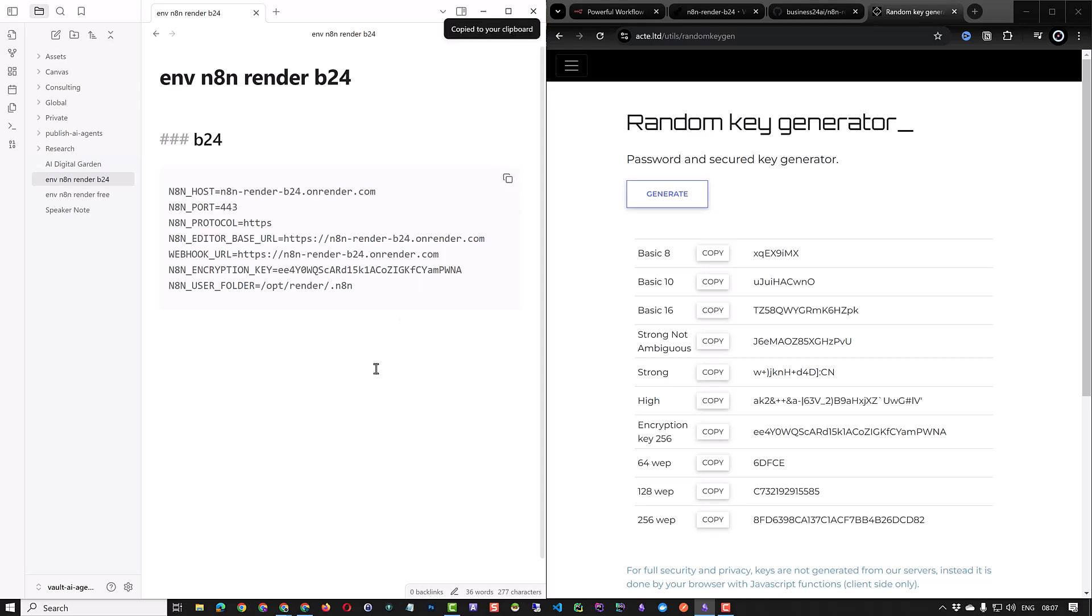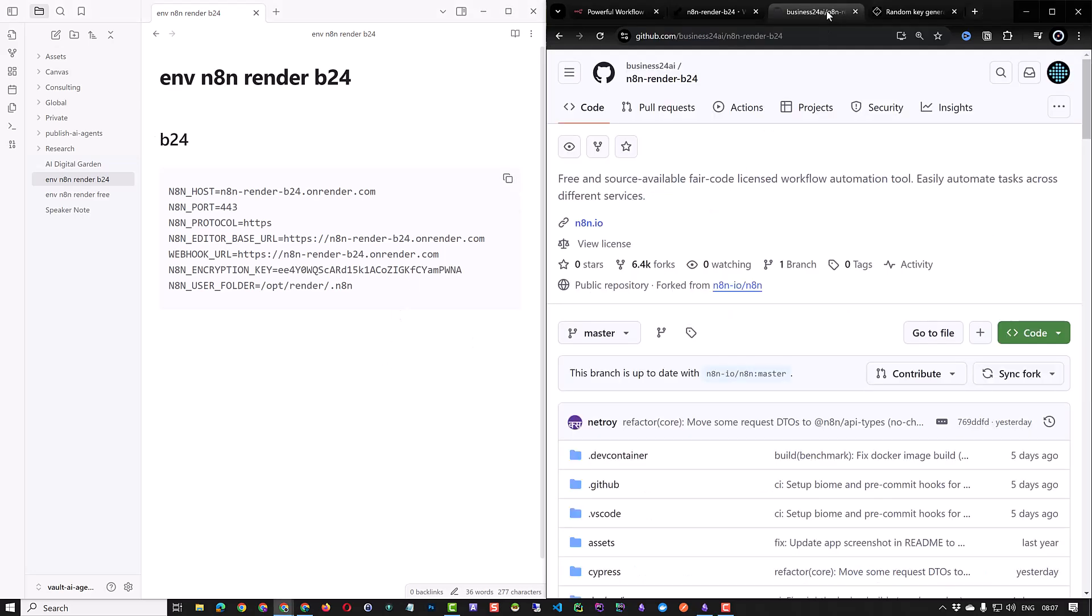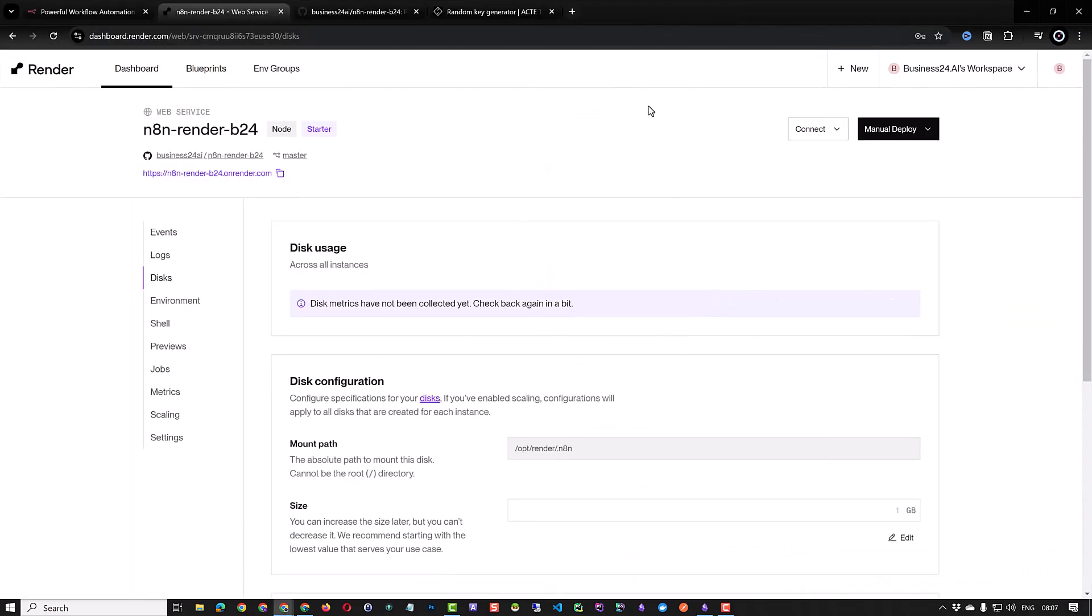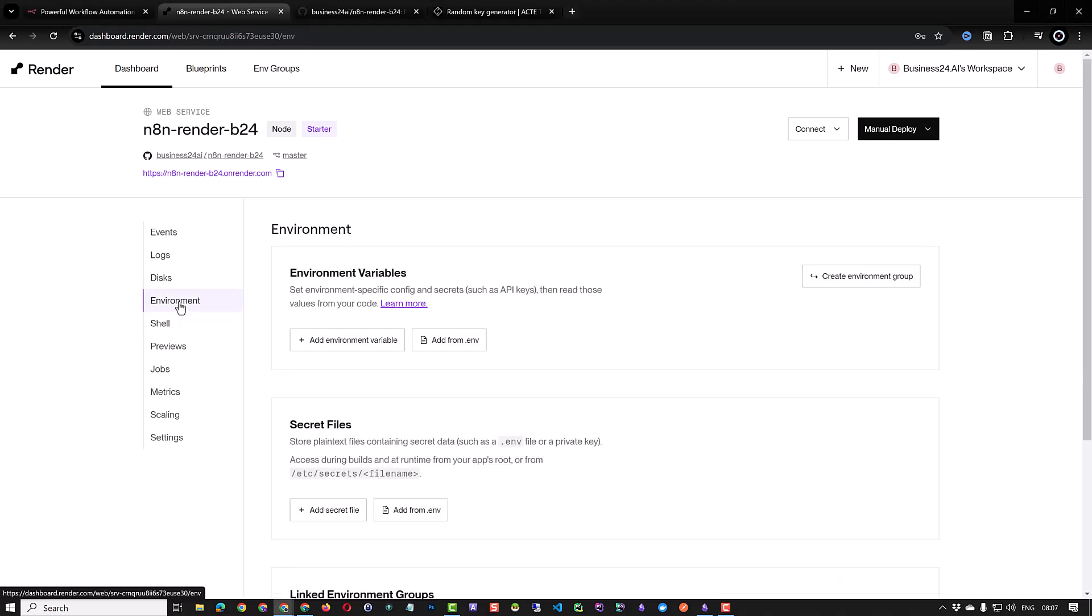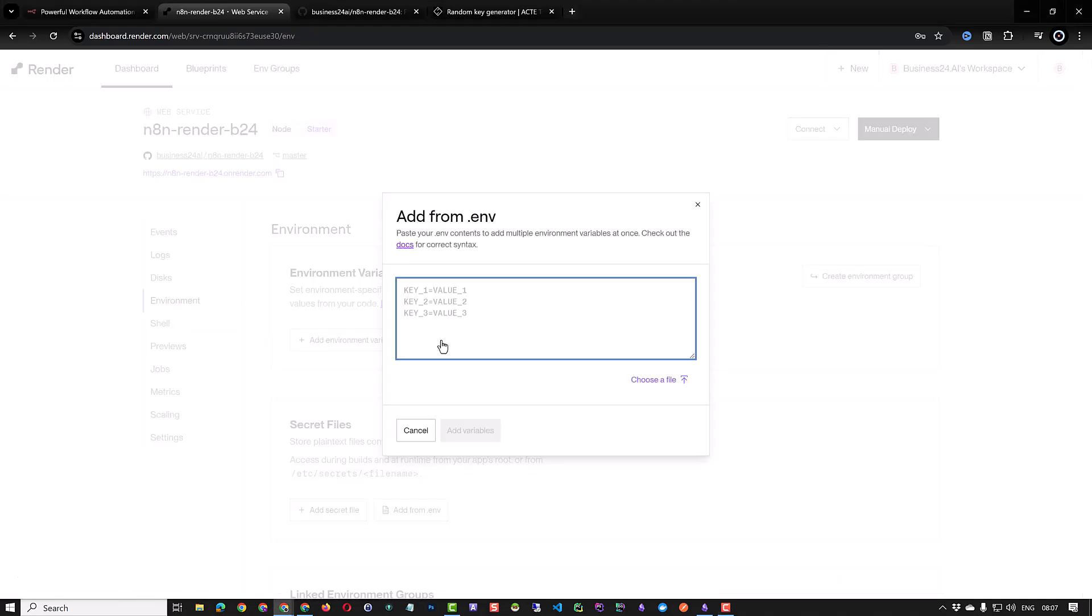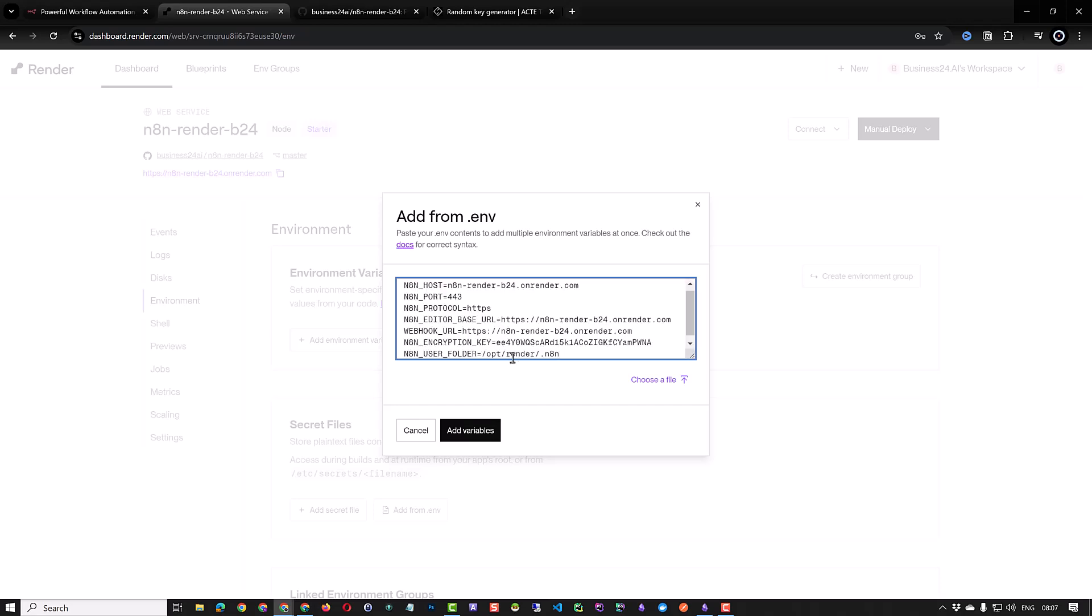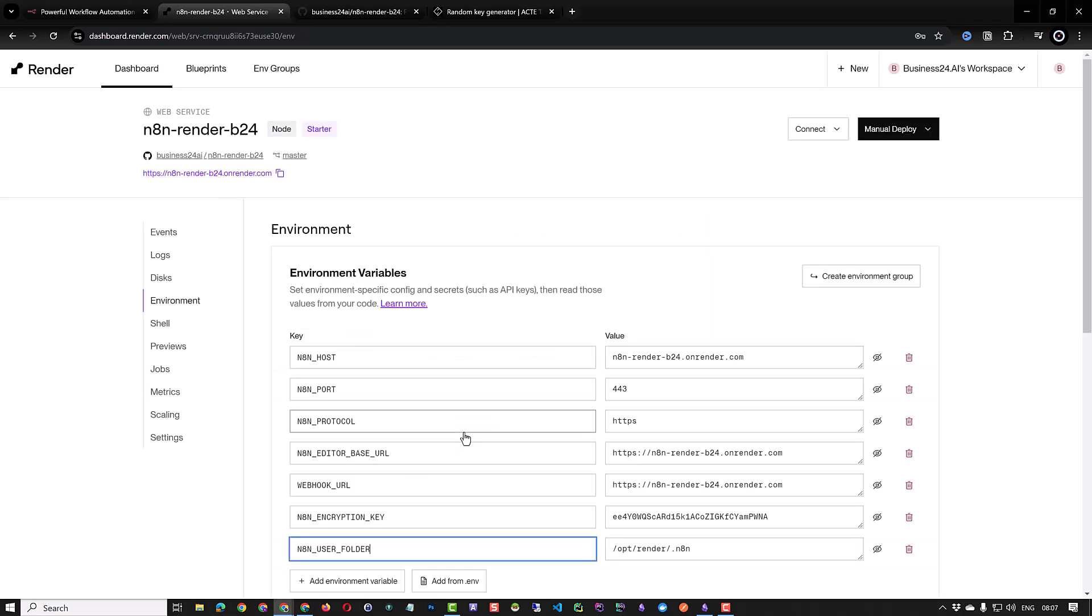We can copy it to our clipboard and go to render.com. Here you have two options. Either you can enter them one by one or go to add from .env and paste all of the information at once. As you can see all eight variables are created.